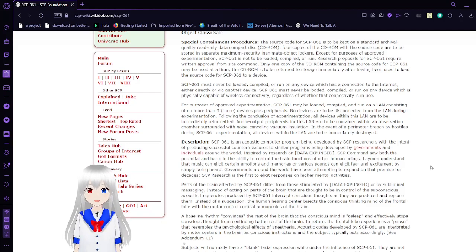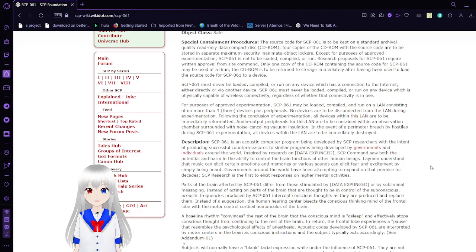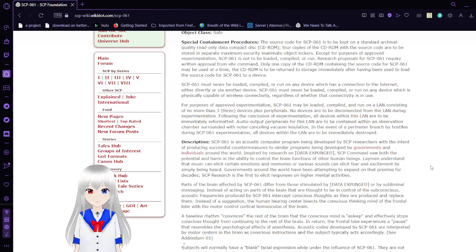The CD-ROM must be returned to storage immediately after having been used to load the source code for SCP-61 to a device. SCP-61 must never be loaded, compiled, or run on any device which has a connection to the internet, either directly or via another device.